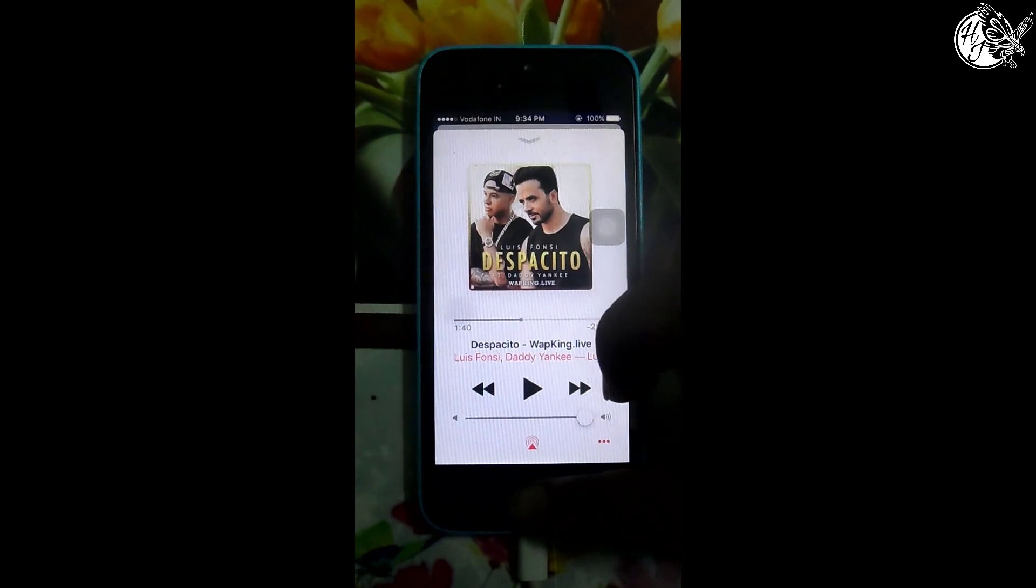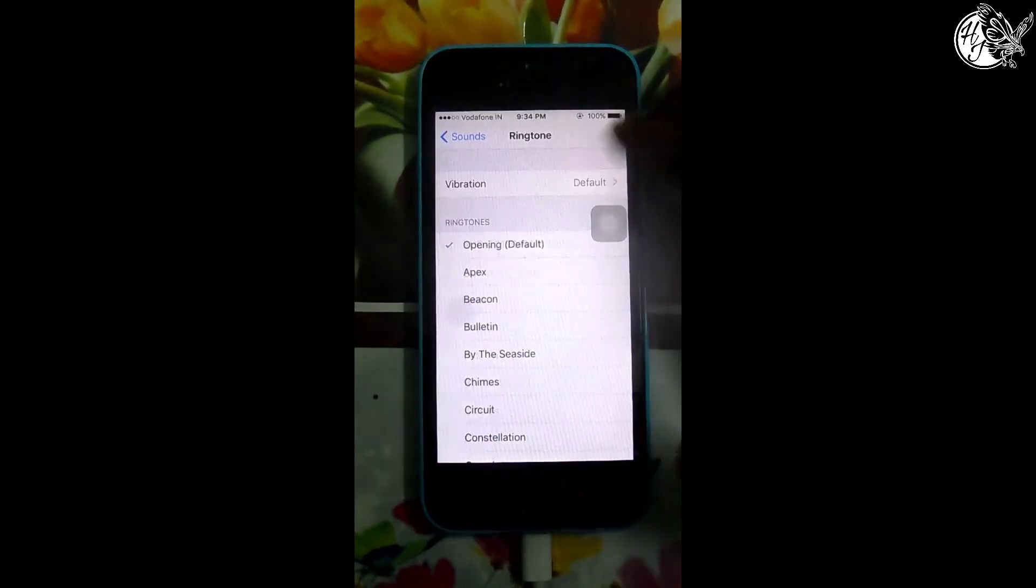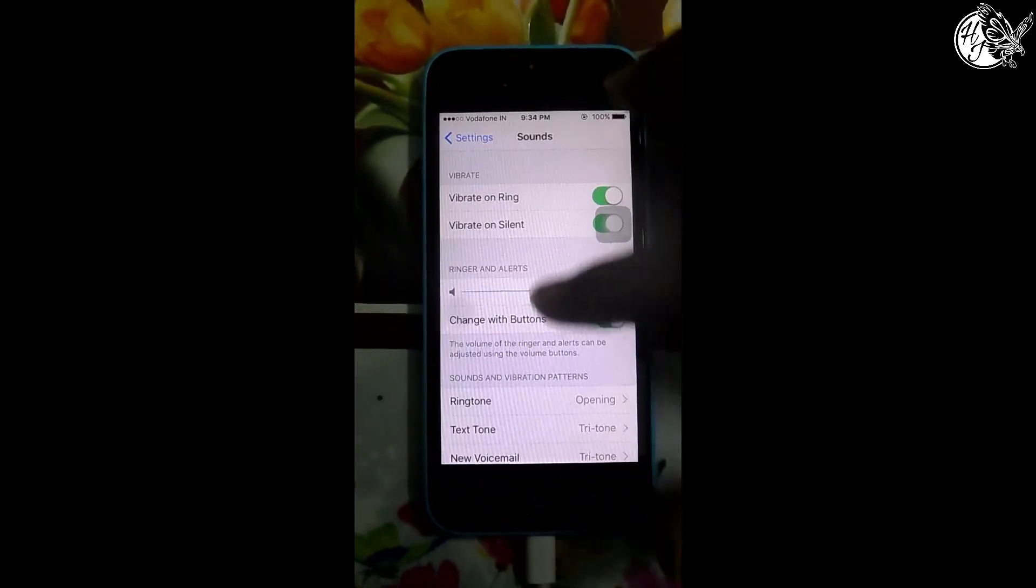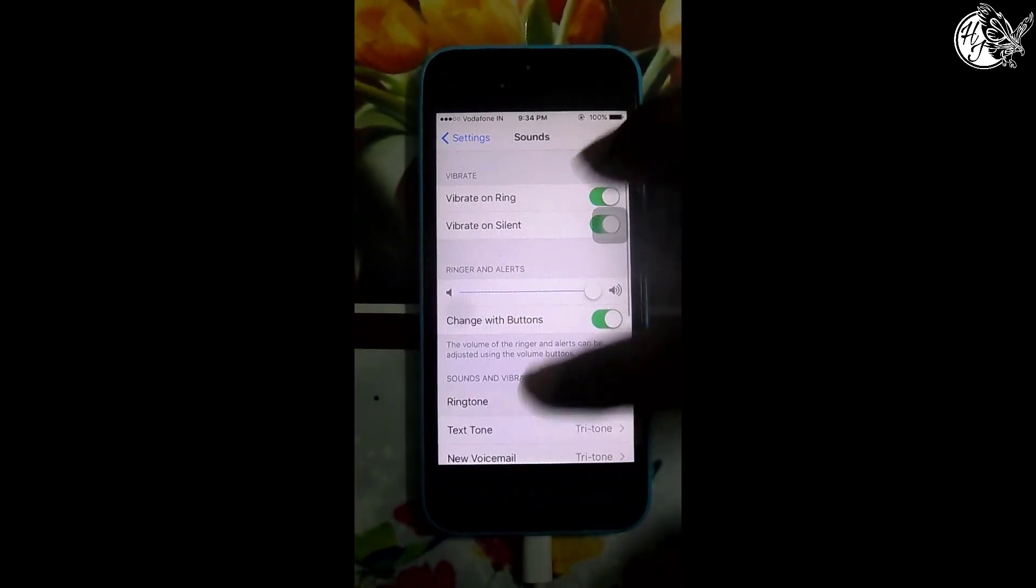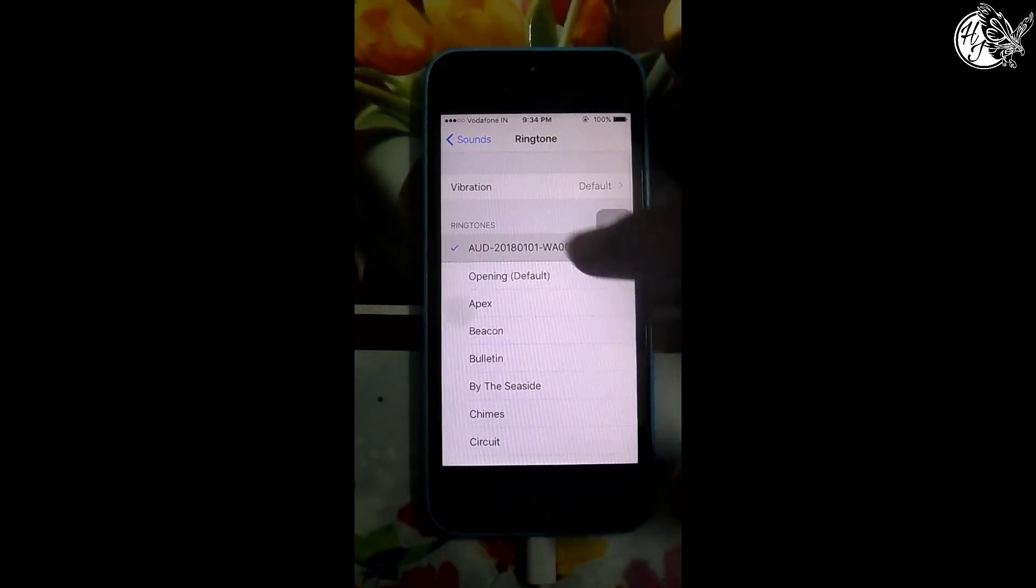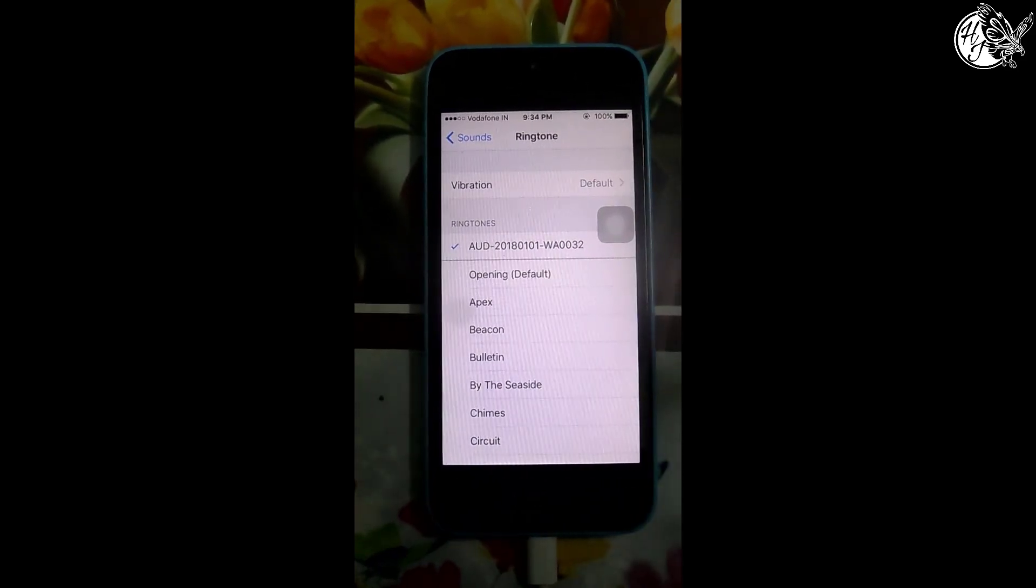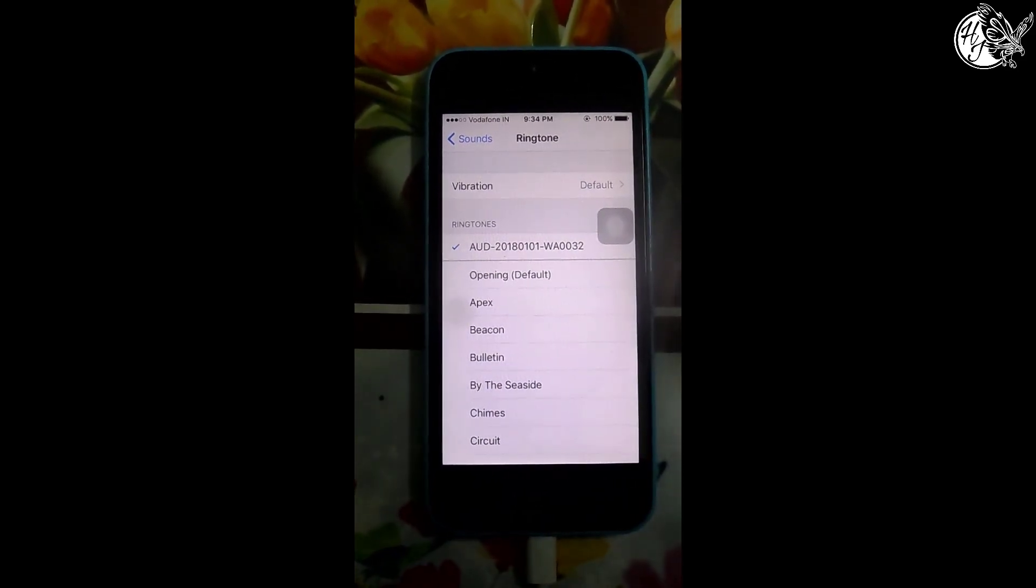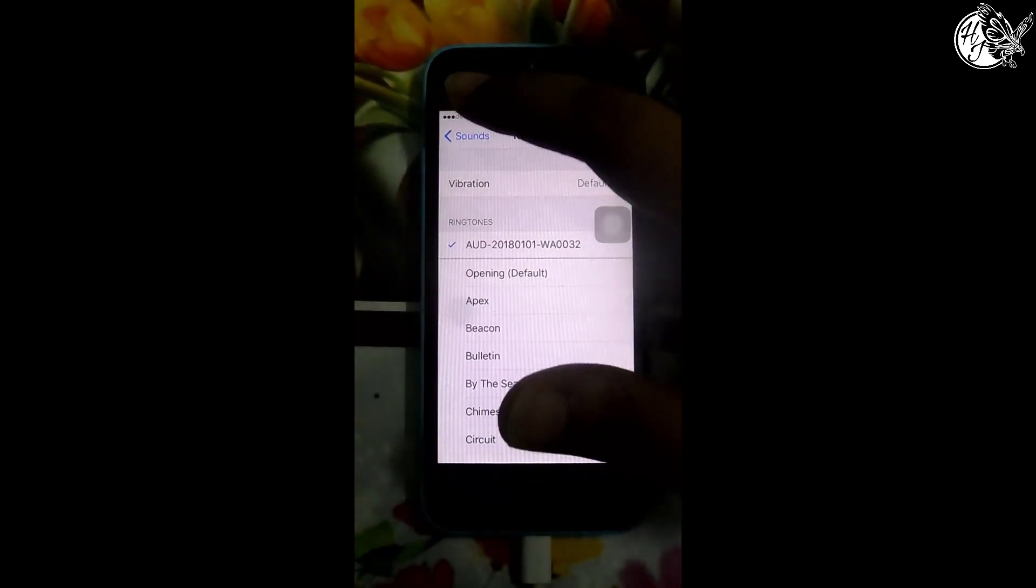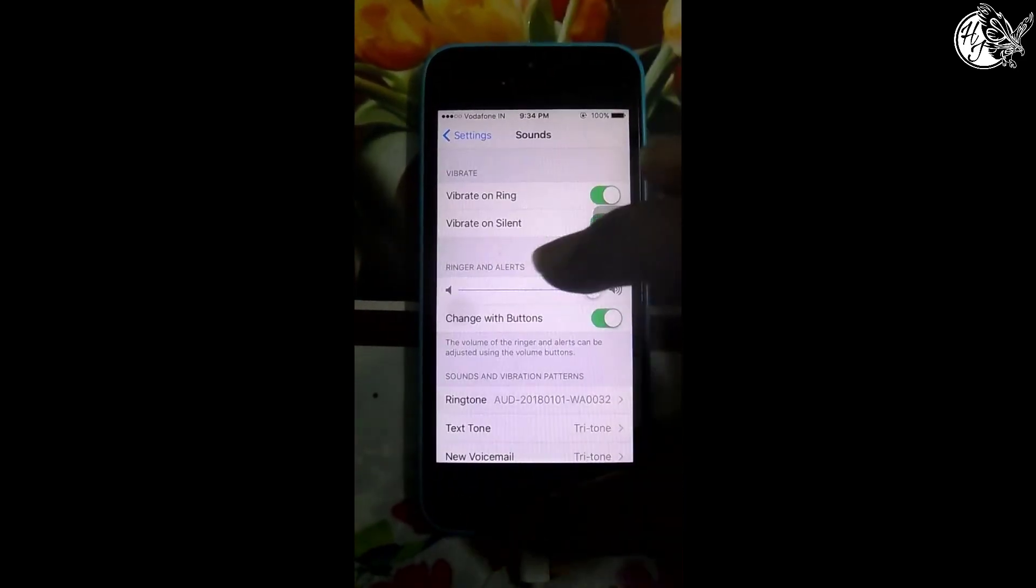And the ringtone, go to settings and sound, and the ringtone is above the default ringtone. That is it.